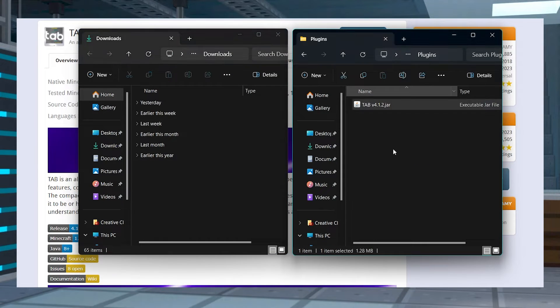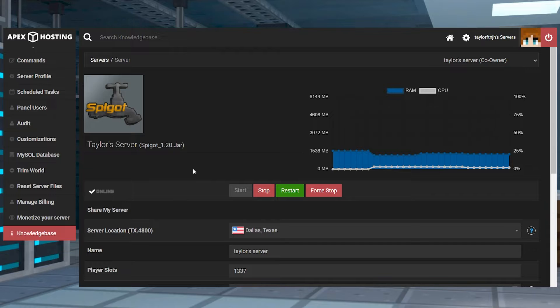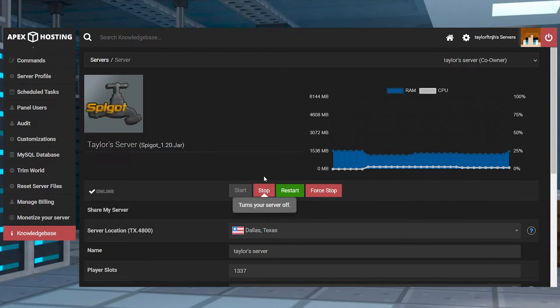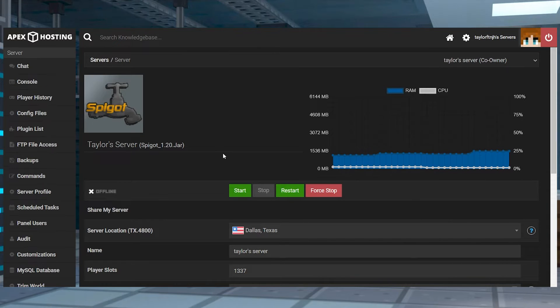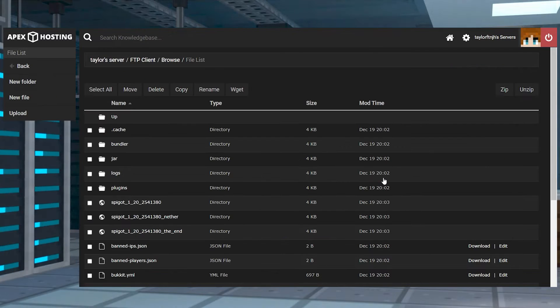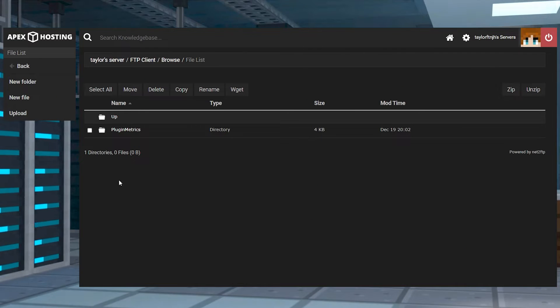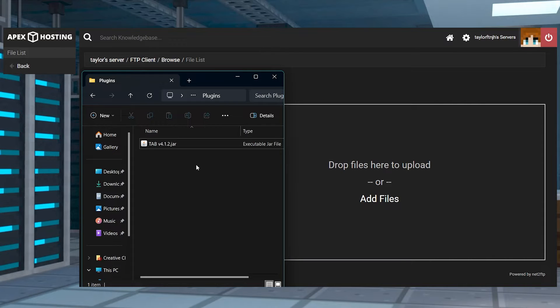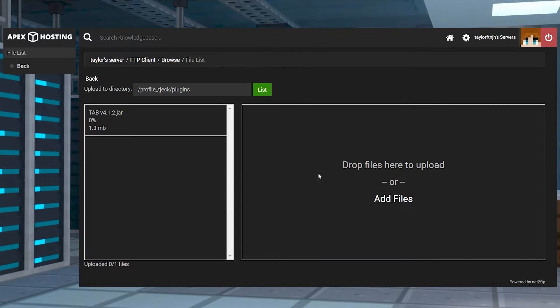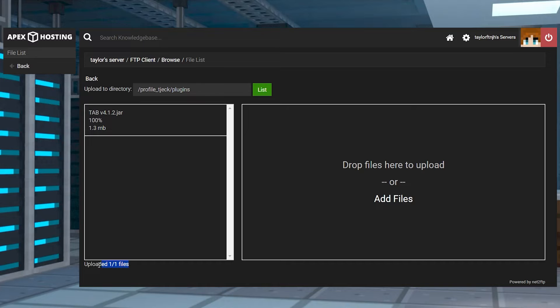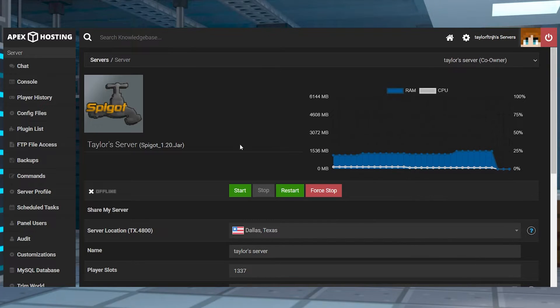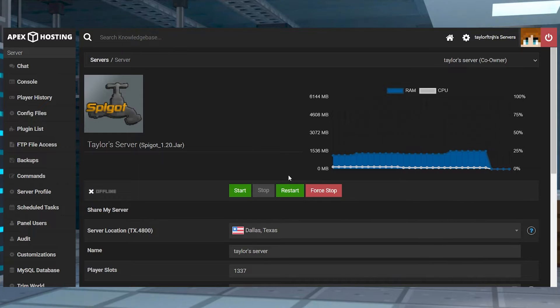Now head towards your apex server panel, stop the server, and then click the FTP file access on the left-hand side. Log in and then continue to the plugins directory and press the upload button at the top left. On the next page, drag and drop the downloaded file into the upload area, and once it's at a hundred percent, use your server name to return to the main panel and restart the server.